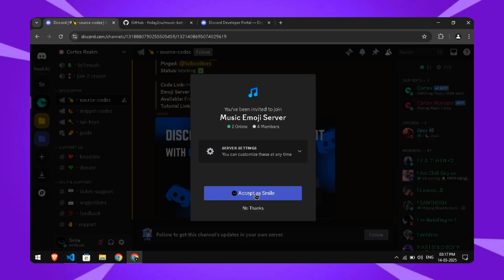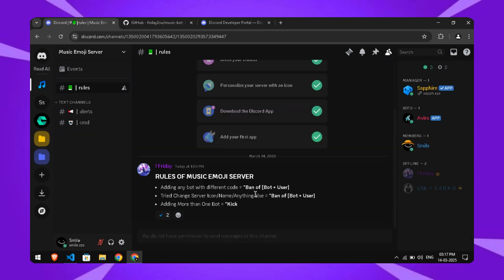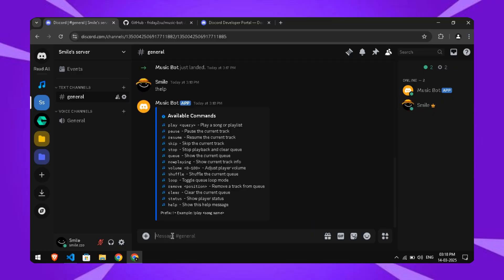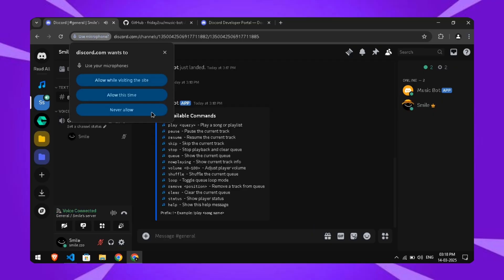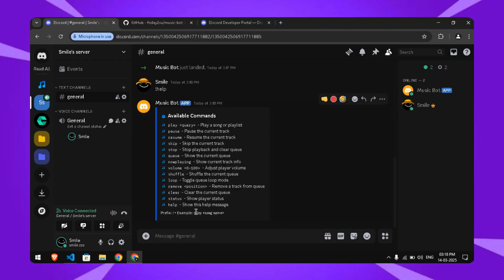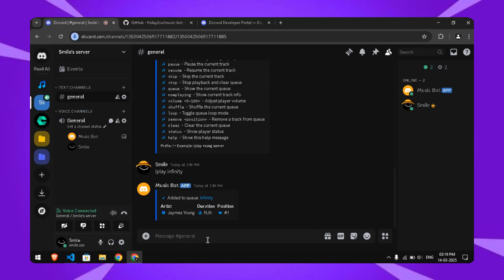Before testing any commands, make sure to invite the bot to an emoji server to load all the emojis. Finally, test your bot's commands. It's that easy to set up and enjoy music on your server.